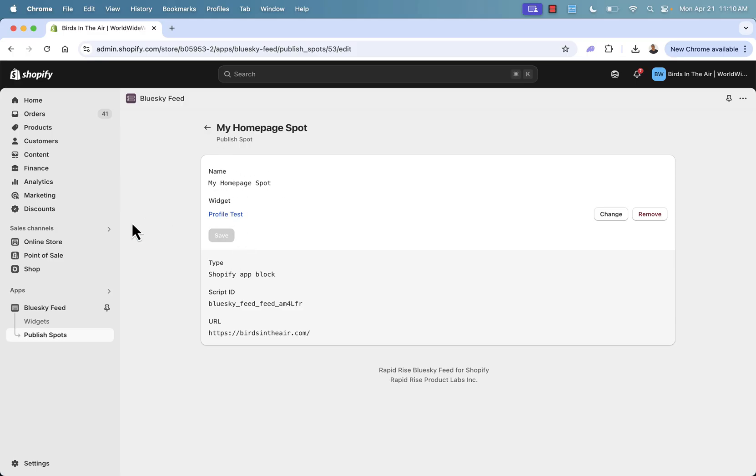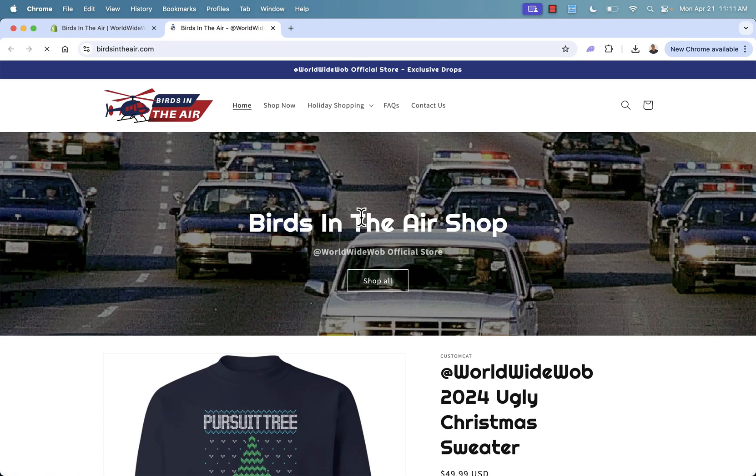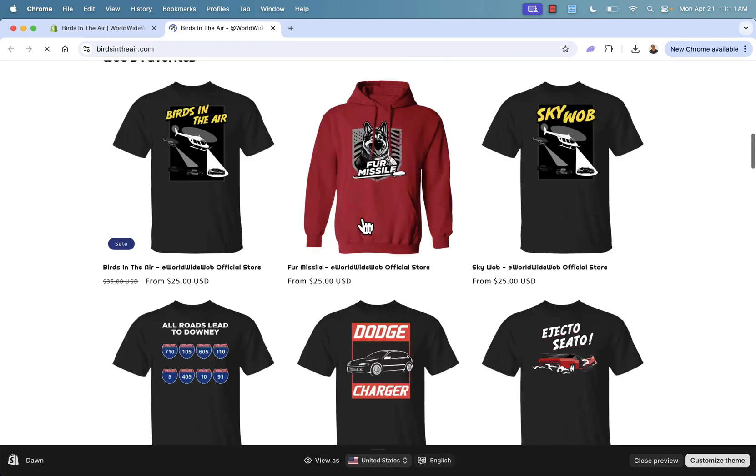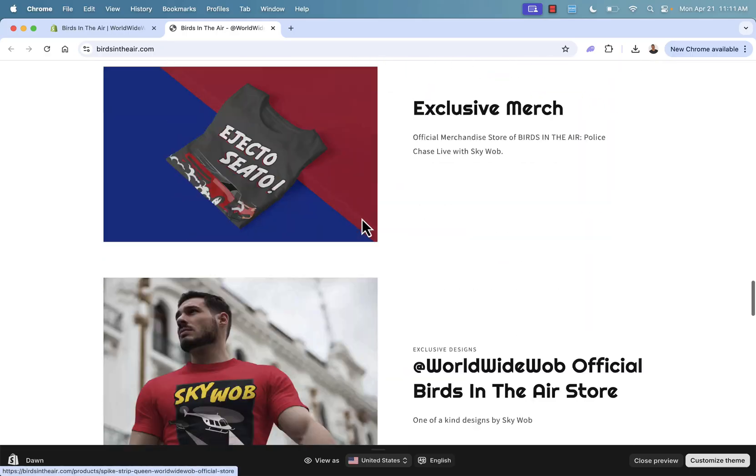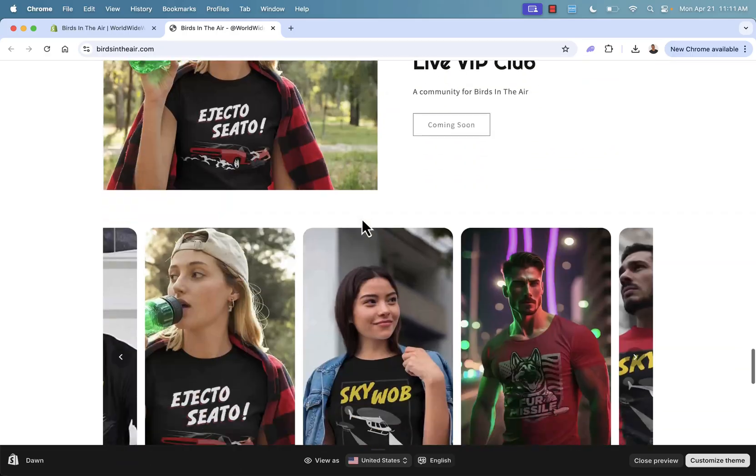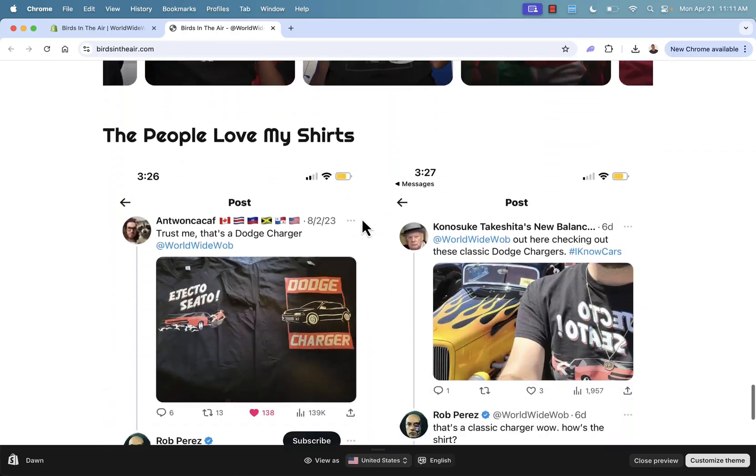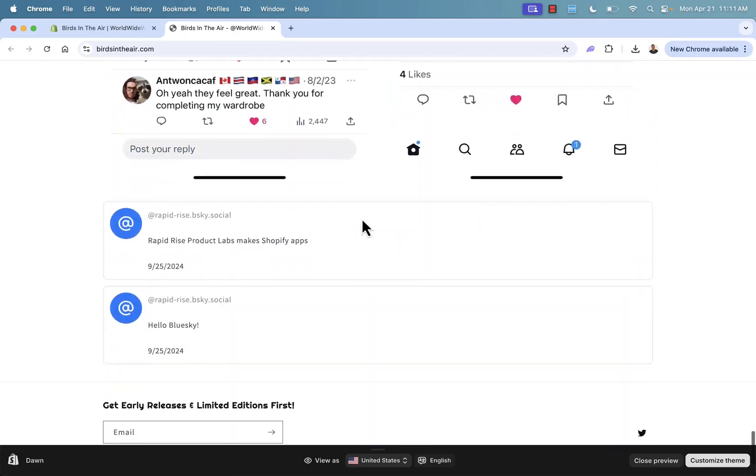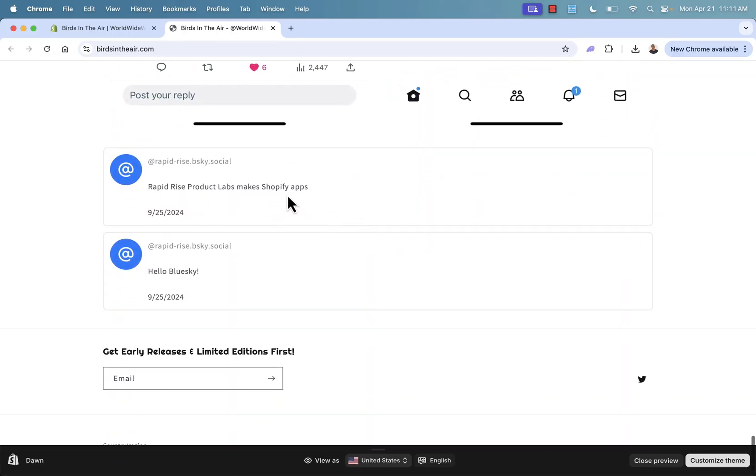We can now take a look at our live store and I'll show you exactly how this looks. So I'll open up this preview and we'll come over here. Remember, we put it right above the footer. So if I keep scrolling down here and here you go, here are our posts directly in here, Bluesky posts.